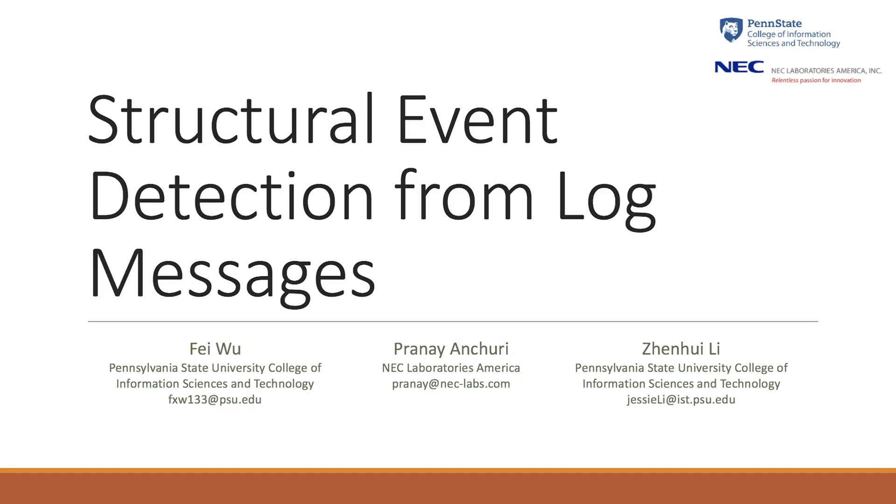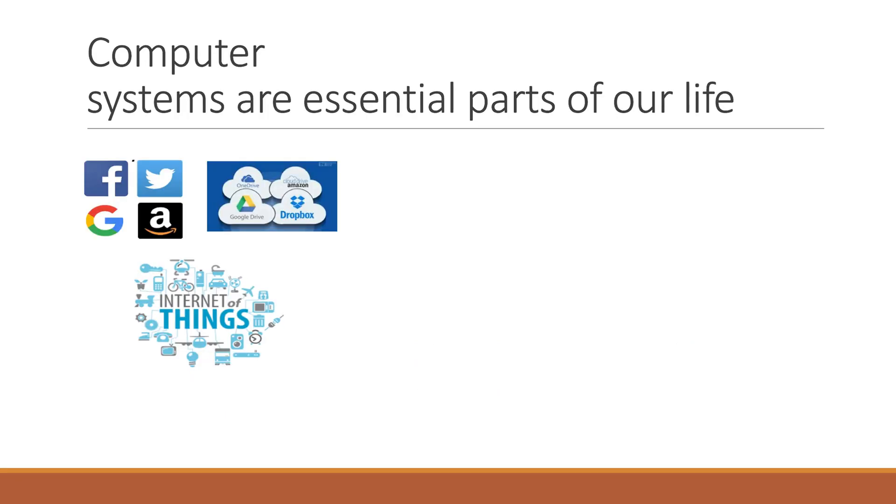Hello everyone! Welcome to our promotional video for the paper Structural Event Detection from Log Messages. We are from Parastate and NEC.